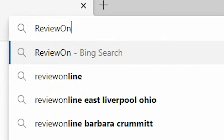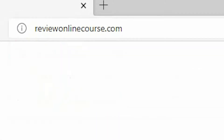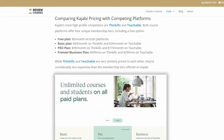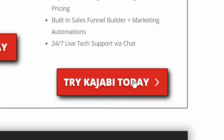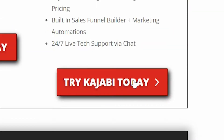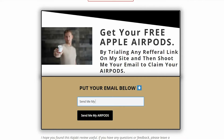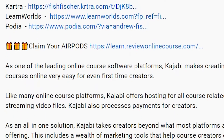Just a reminder to check out ReviewOnlineCourse.com. It's a collection of all my software reviews, the pros and cons of each platform to help you decide which one's right for you. If you decide to use any of my links to trial a platform like Kajabi, Thinkific, or Teachable, and so on, you get a free pair of Apple AirPods as my way of saying thank you. Check the description box below for more details.